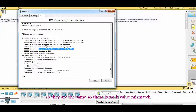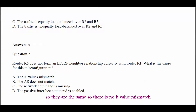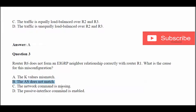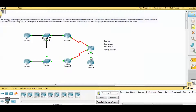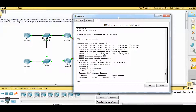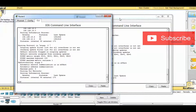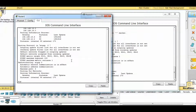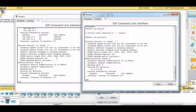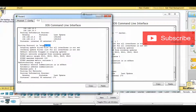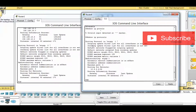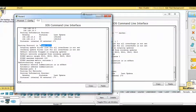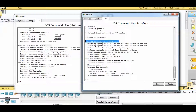Possible answer B: the AS number does not match. Checking Router 1 and Router 6 with show IP protocols, we see Router 1 is using EIGRP 2 and Router 6 is using EIGRP 1. There is an AS number mismatch, so the answer is letter B.